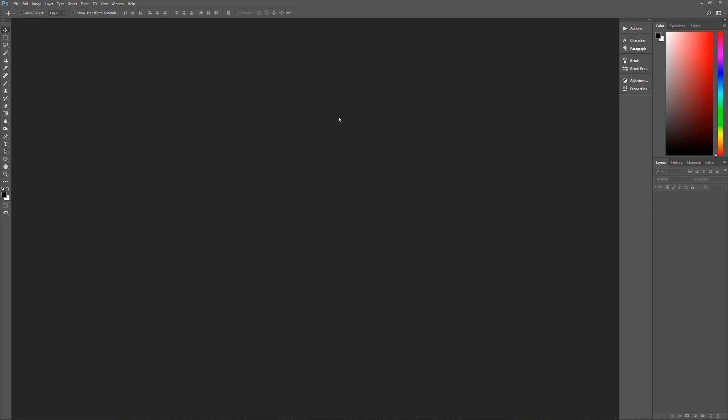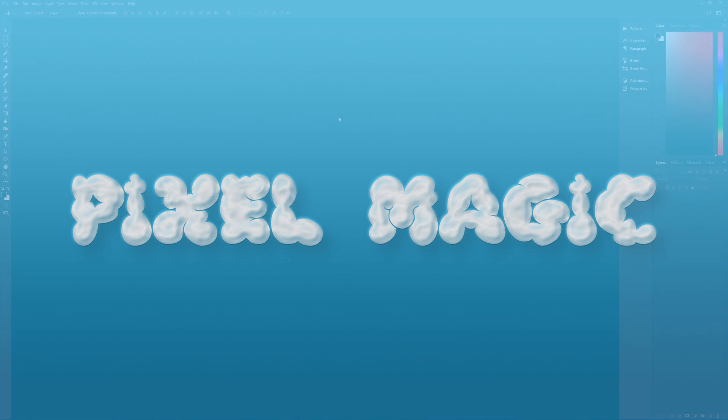Hello and welcome to Pixel Magic Tutorials. I am your host Geek Man and today we're going to learn how to create a cloud text effect in Photoshop.